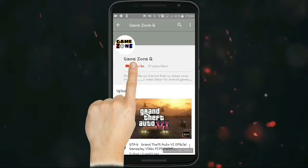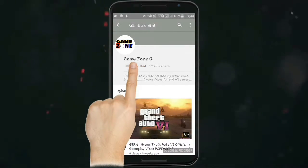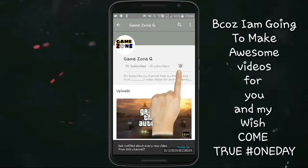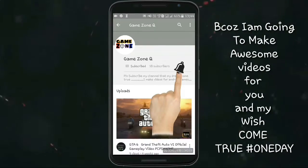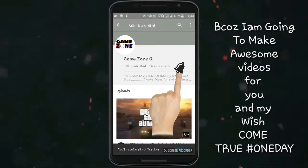Subscribe to the GameZoneQ YouTube channel. Press the bell icon on the YouTube app and never miss a lot of games.